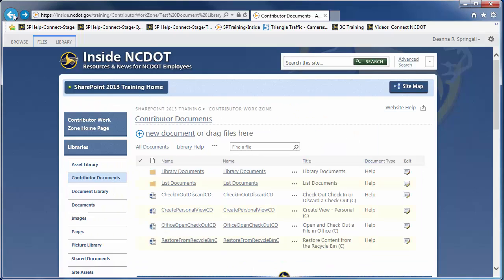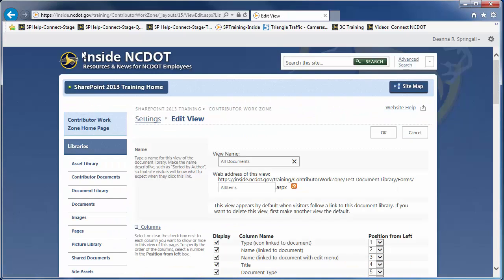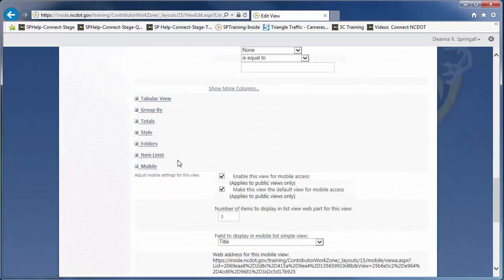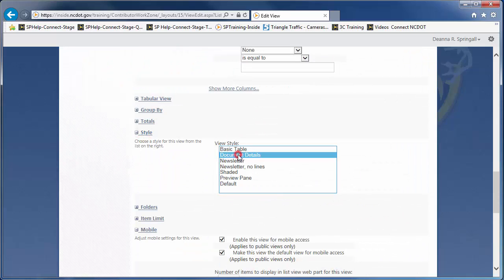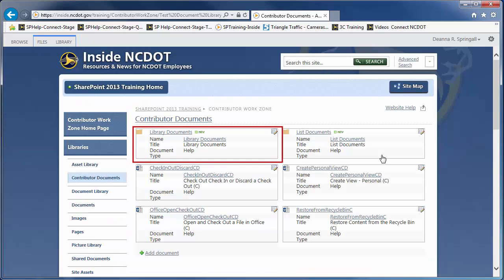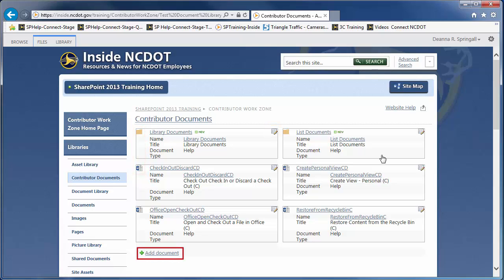Click the Library tab and Modify View. Scroll to the Style section. The Document Details style is available for most libraries. Click OK to save the view. This style displays each file with a border and labels each property. It includes icons for Document Type, an Edit option, and an Add Document option.